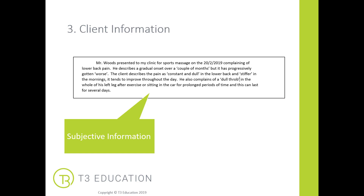Next up is client information, and this is akin to our subjective information that we gather from our client. What did your client present with and what did they say? Remember to use quotation marks if you're quoting how they describe their pain. Make sure that you include dates and all relevant information. What did they present with — was it gradual or sudden? Was it a trauma, or was it something that came about over time? How did they describe the condition? What descriptors did they use? What alleviating factors or worsening factors did they describe? This is where you include all of that subjective information that your client portrays to you when they present with an issue.